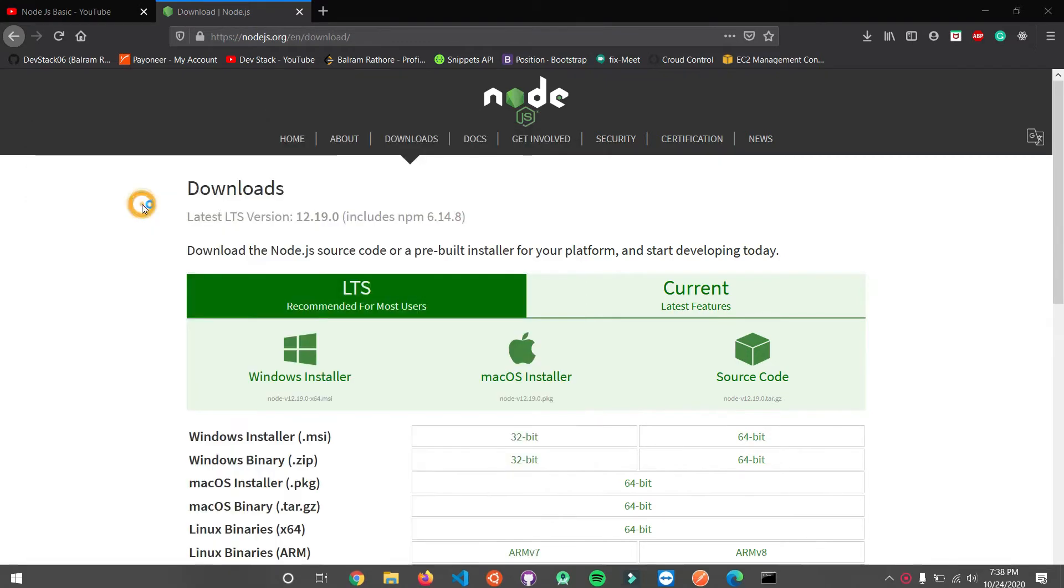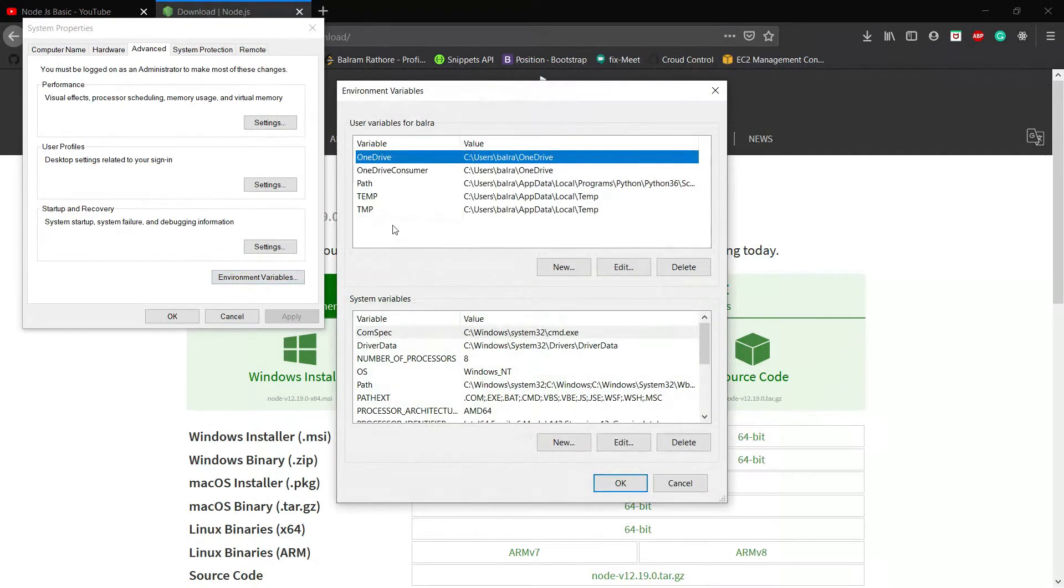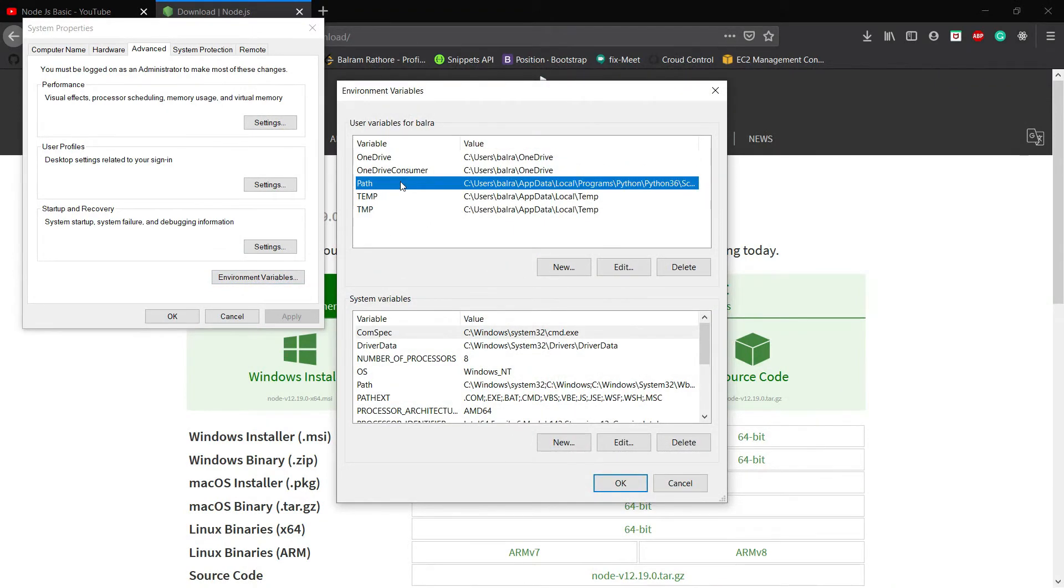Click on it and go to environment variables. Here we have a property called path.